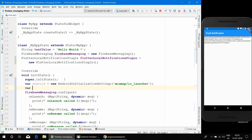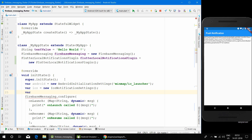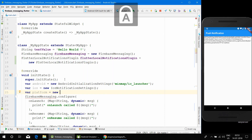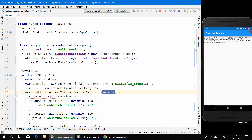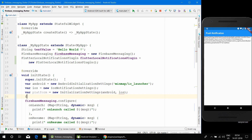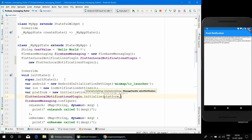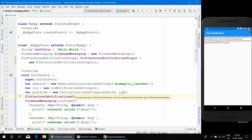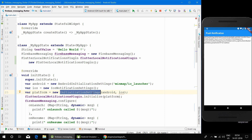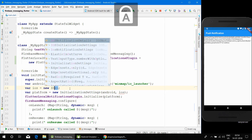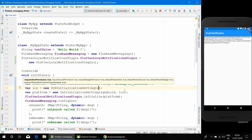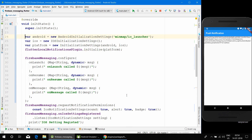In AndroidInitializationSettings it's mandatory to provide the icon. You can add a new icon in the drawable folder inside the Android resources, or you can use the default available icon which is in mipmap — the file name is ic_launcher. Now we will initialize the InitializationSettings giving the Android and iOS initialization settings, and then initialize the FlutterLocalNotificationsPlugin with those settings. You can also provide onSelectNotification to perform an action when the notification is tapped.